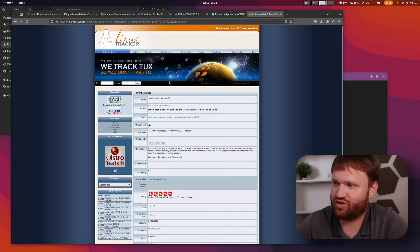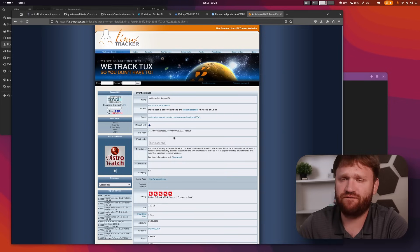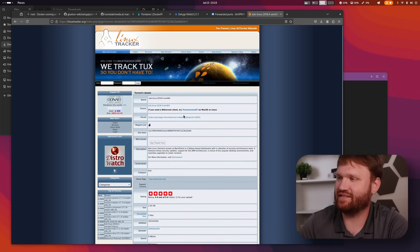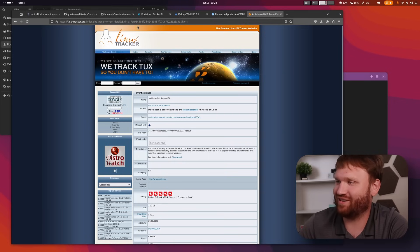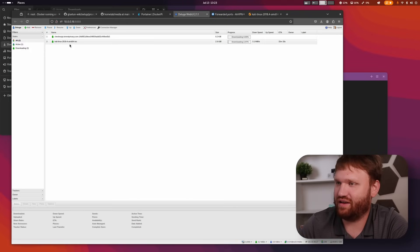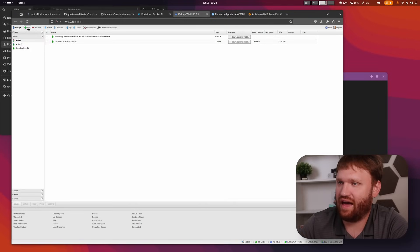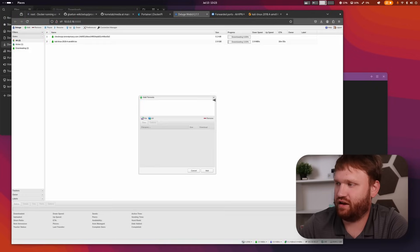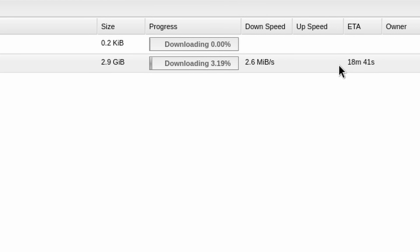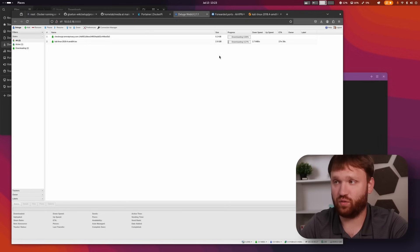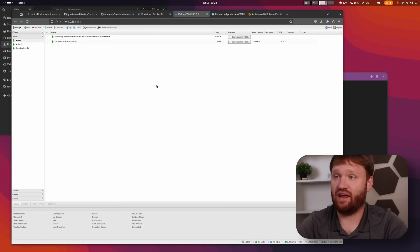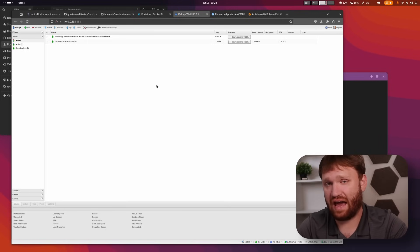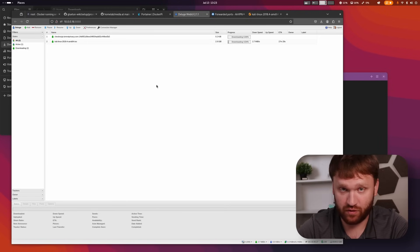I went to Linux Tracker, got a highly-seeded torrent, dropped it in through Add URL, pasted it in, and you can see it is rocking and rolling.